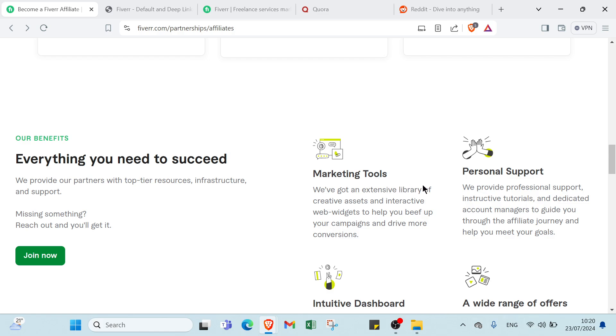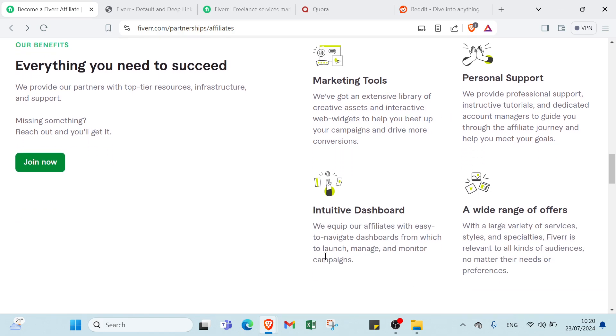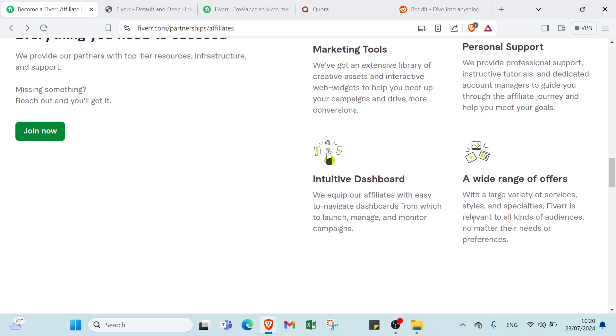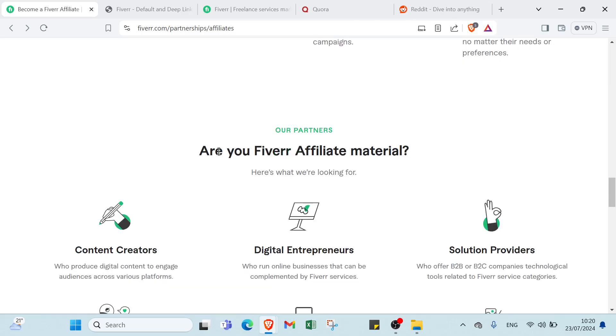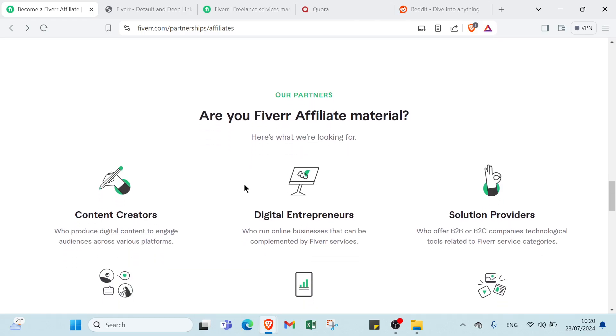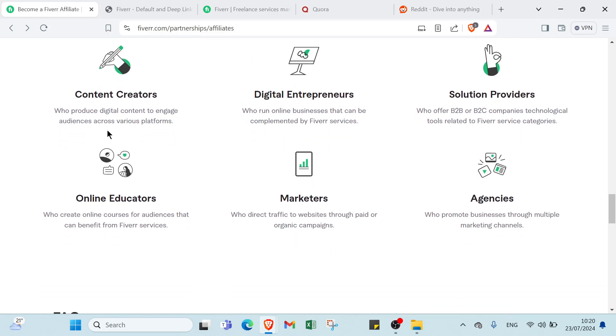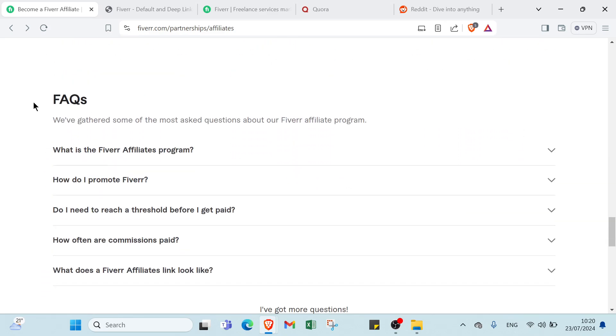We have marketing tools, personal support, interactive dashboard, a wide range of offers. And also we have here, are you Fiverr Affiliate material? Here is what we are looking for: content creators, digital entrepreneurs, solution providers, and other things.